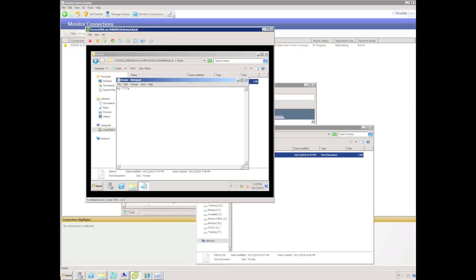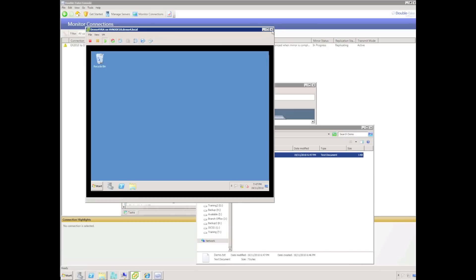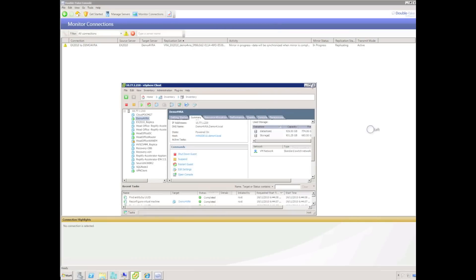The text file content has changed. All we need to do now is wait for the Double Take mirror to complete and the server will be protected.